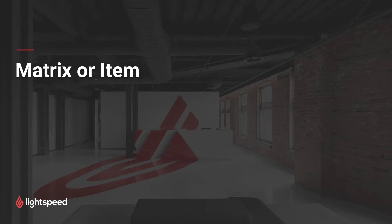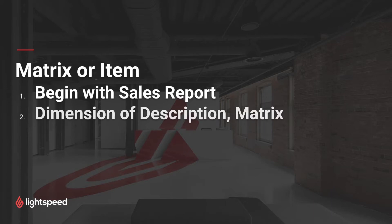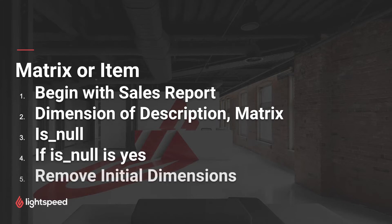This is something that we can do with custom dimensions. It's not that hard, so let's take a look together. There are a few different steps to preparing a matrix or item analysis. First, we'll begin with a simple sales report. Second, we'll add the dimensions of the item description and of the item matrix.